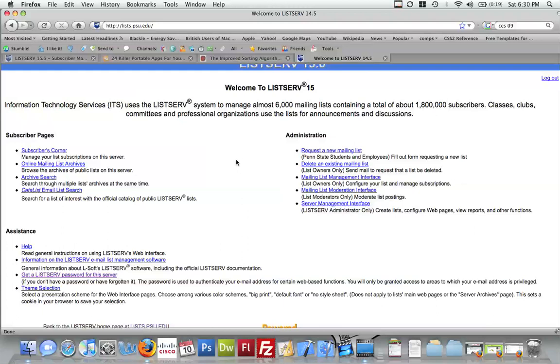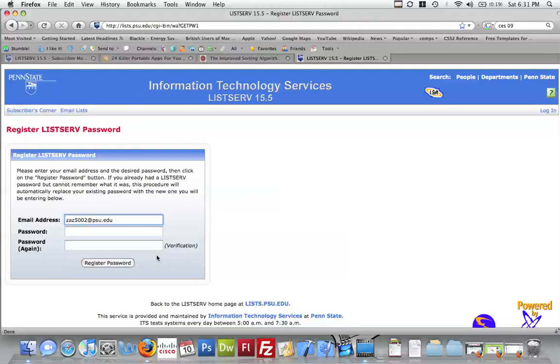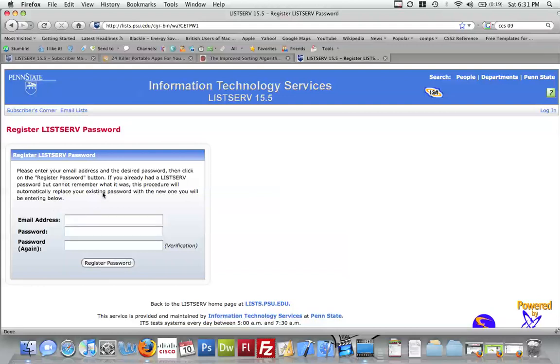So the first process to do that, to get a listserv password, you click on this link right here, you type in your email address, then you do your password and your password again, and then it sends you a password and a verification. Anyway, for sake of time, I already registered my email.